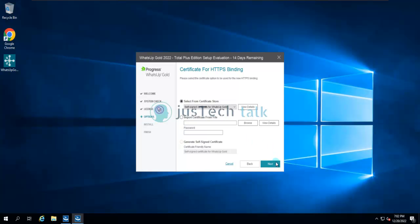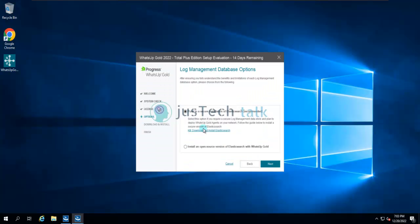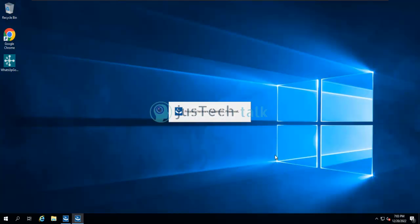Now it is asking whether I'm going to install log management with Elasticsearch or not. If you do not want it, click 'I'm not planning to use log management'. Since it's my lab environment and I want to show it to you, I'll click Next. It then asks if you already have a license for Elasticsearch or want to install the open source version. We'll go with the open source Elasticsearch and click Next.